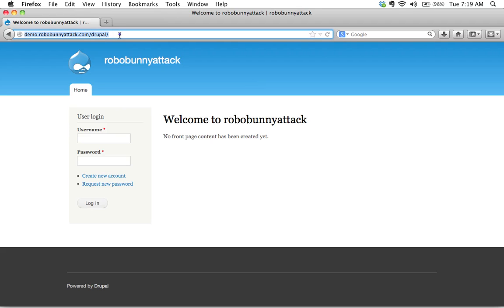Here I am. I'm in Firefox right now and I've gone to my fresh installation of Drupal.